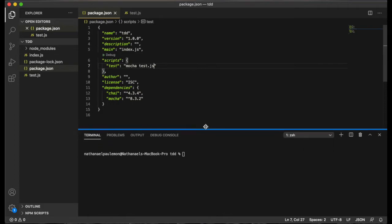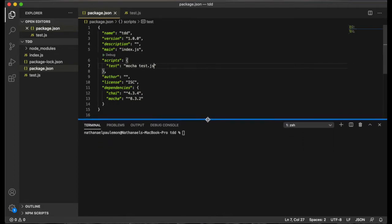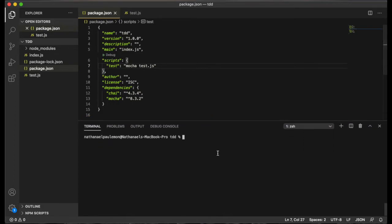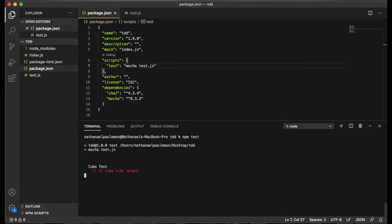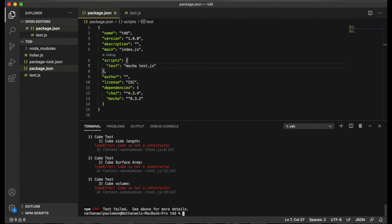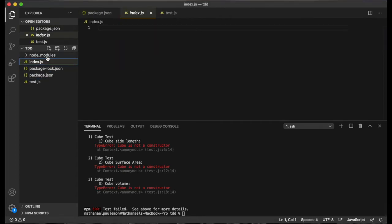And then all we'll have to do to test this out is type npm test in our terminal in the same directory as our project. As you can see, all of our tests have failed as expected. Let's go about actually creating our module.